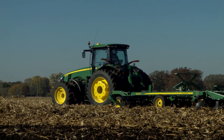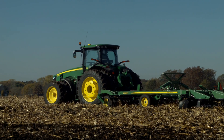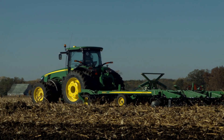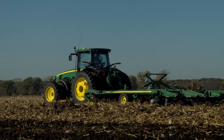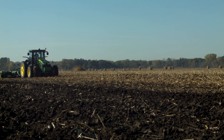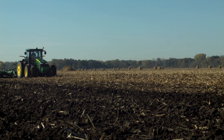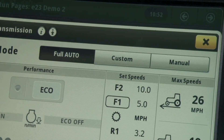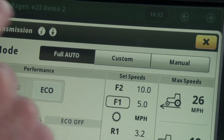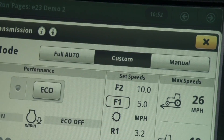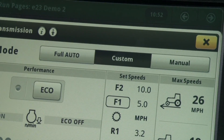I am happy with how this tractor is performing, which tells me that full auto mode is the best mode suited for this application. But what if the tractor is not performing as expected? In those situations, we can switch to custom mode and make adjustments based on the particular symptom the tractor is experiencing, which we will cover in separate videos.